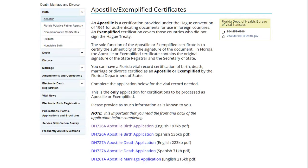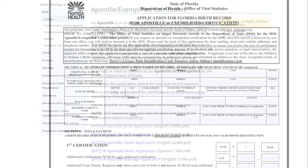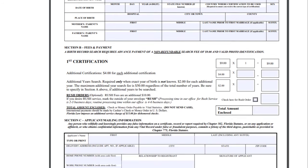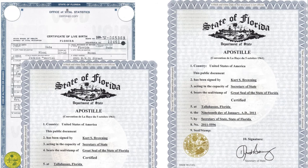Just a small note: you should also check with your Secretary of State because some of them will issue both in one single process. For example, Florida will issue the birth certificate and then have it apostilled for you at the same time. Once you're done, you will have your birth certificate with this certificate of apostille attached to it.